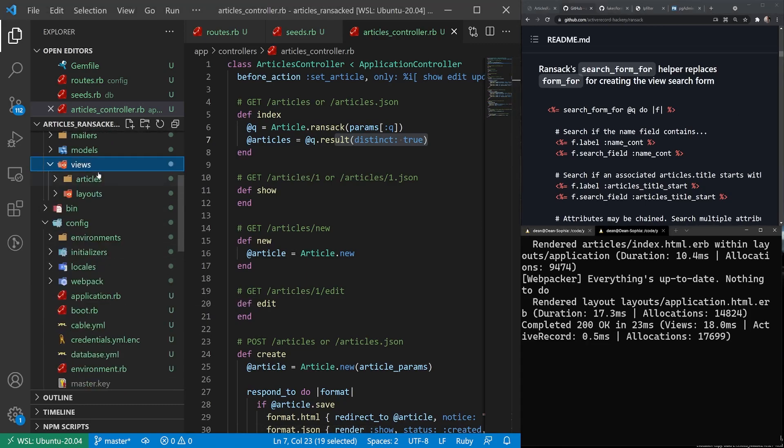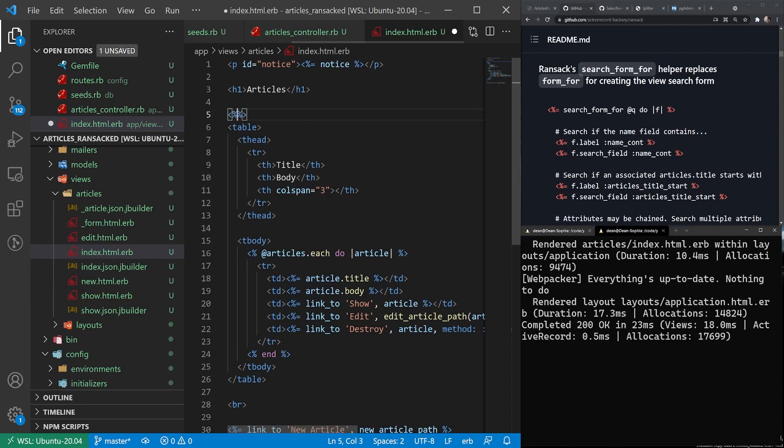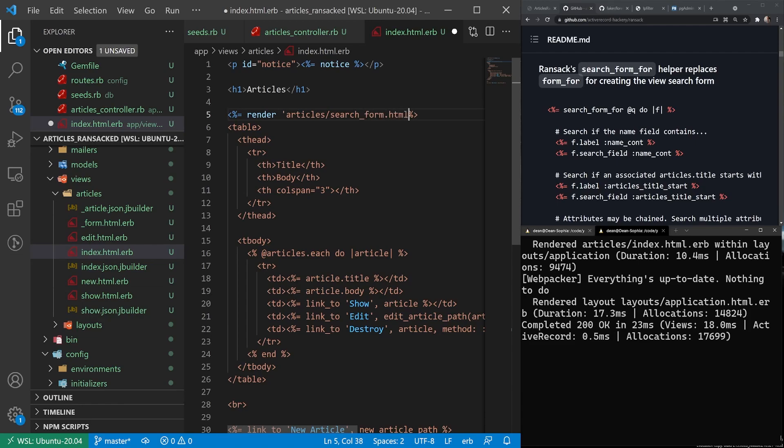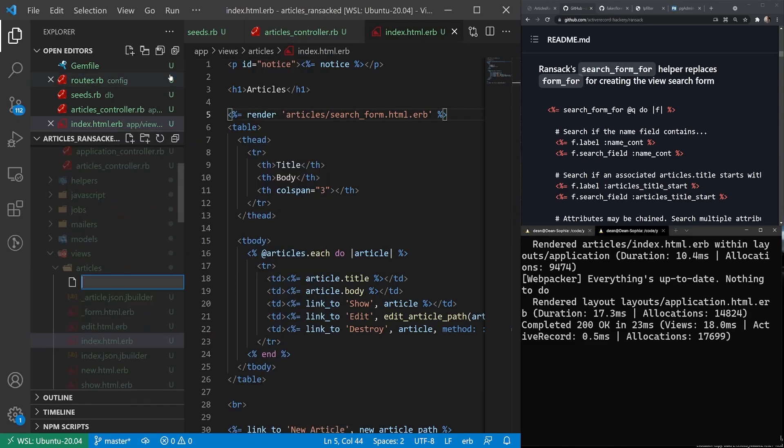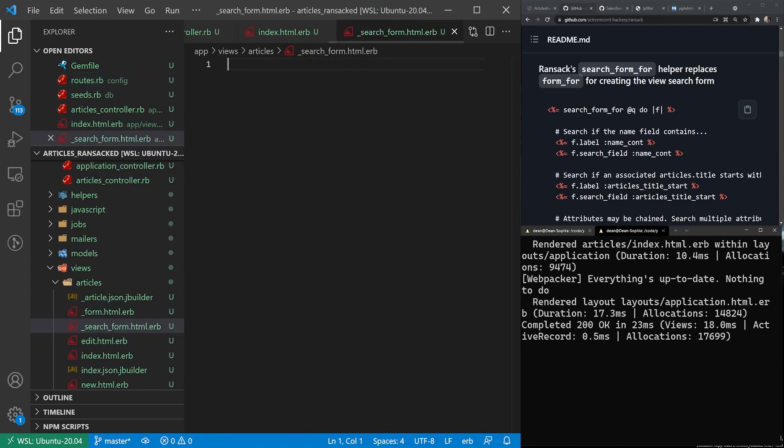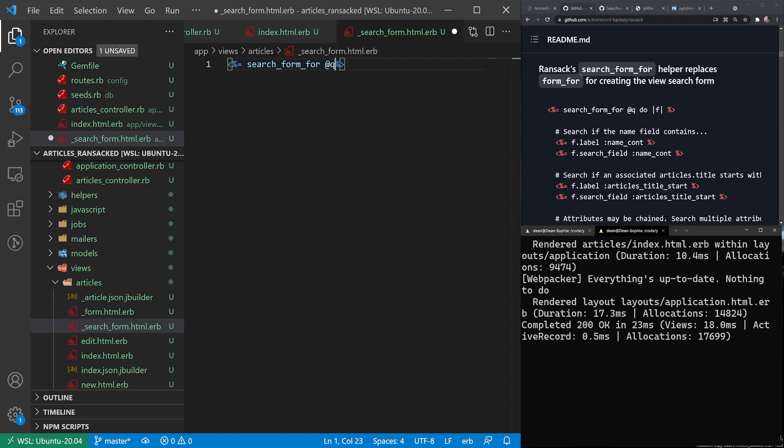So what we're going to do is we're going to come into views, articles, index.html. And then right below this title, what I'll do is I'll just say render a partial. We'll say render articles/search_form.html.erb. Something like that. And then we can come over here, say new file underscore search underscore form.html.erb. And then we can copy this, or I guess we can just type it out. So we'll just say search_form_for @q do F. I'll say end. And then we need one for each field.